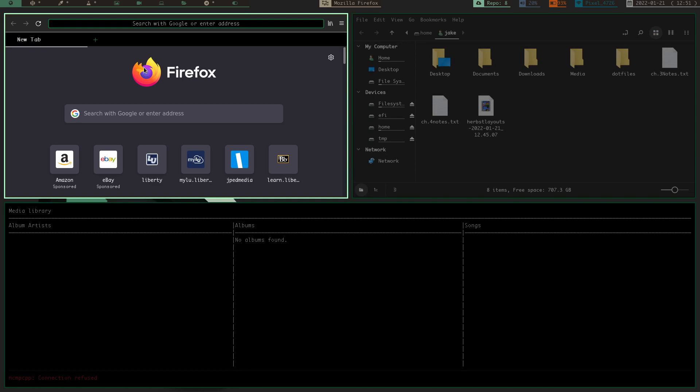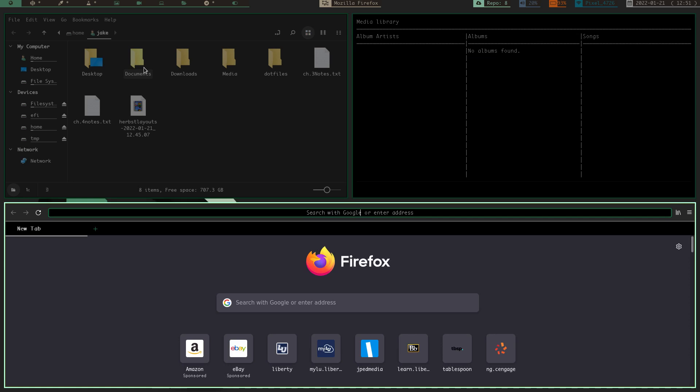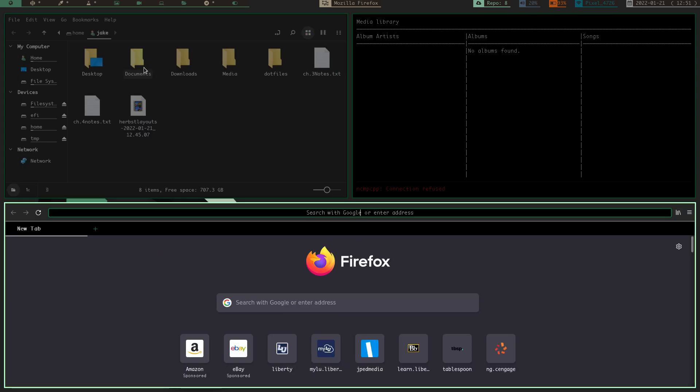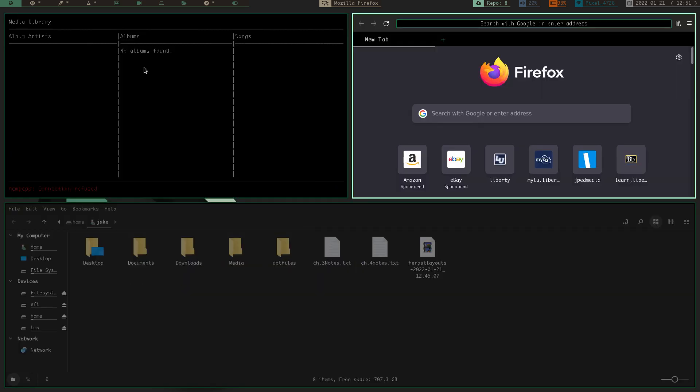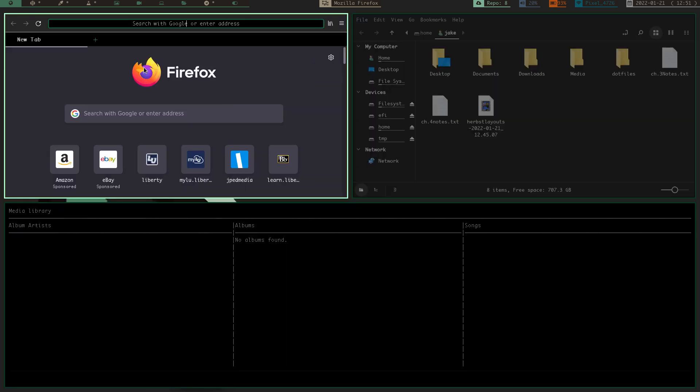You can swap windows with, I believe, alt shift, and then whichever key you set up. I have my arrow keys set up, but if you use your mod key and shift, and then your arrow keys, you can move windows around that way.